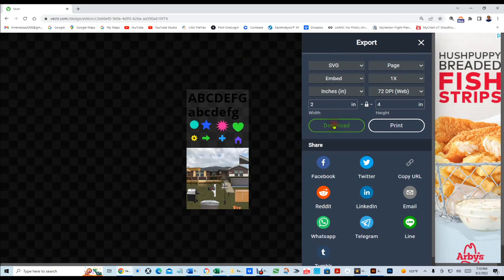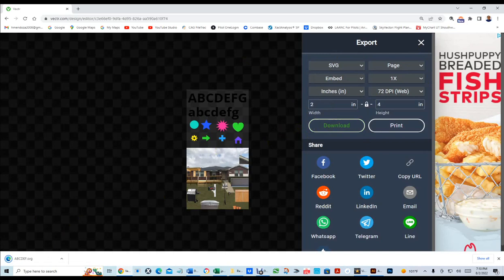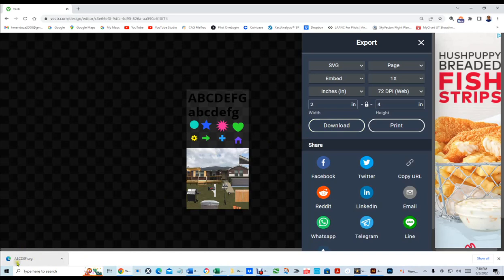In a minute, you'll see that it exported right here. You see it right in here? It exported as ABCDEF as a file, and this one is .svg, and I'll show you where to find it in a minute.